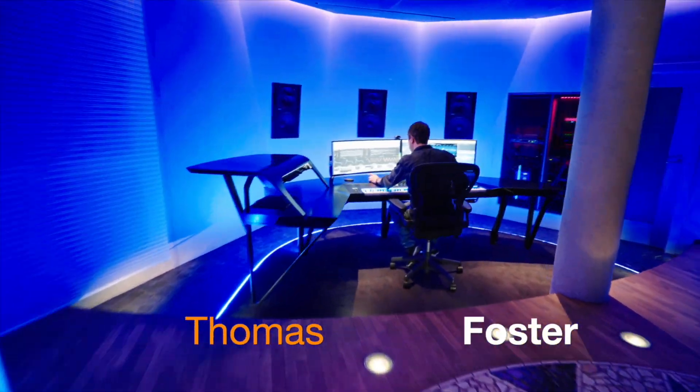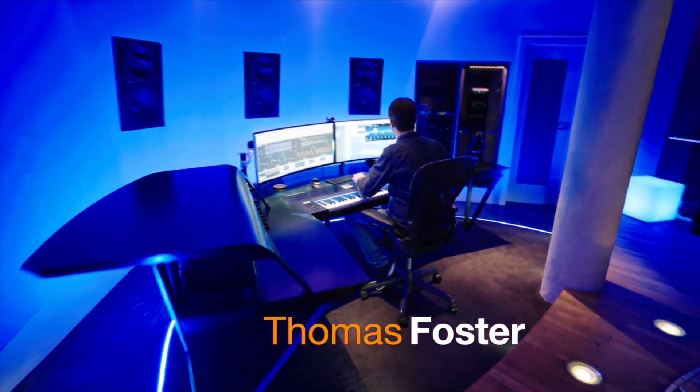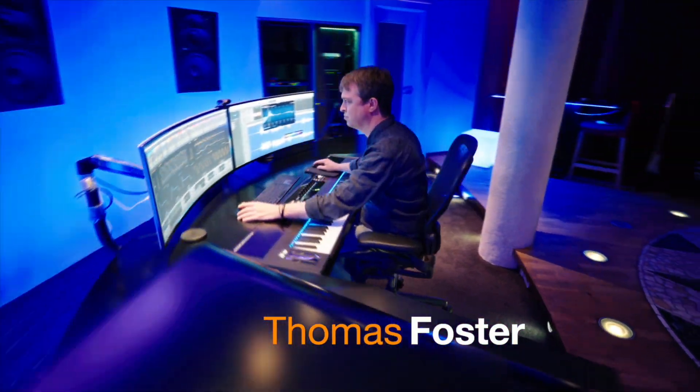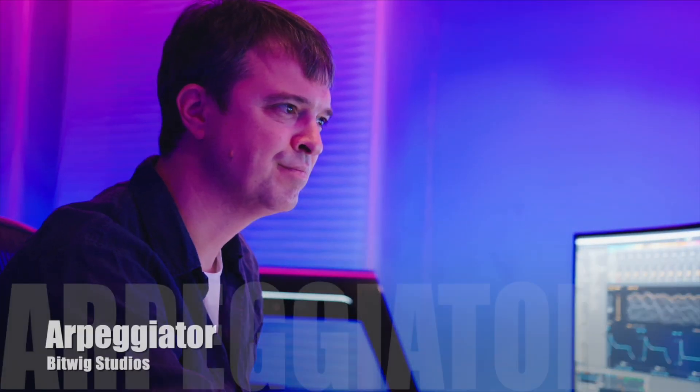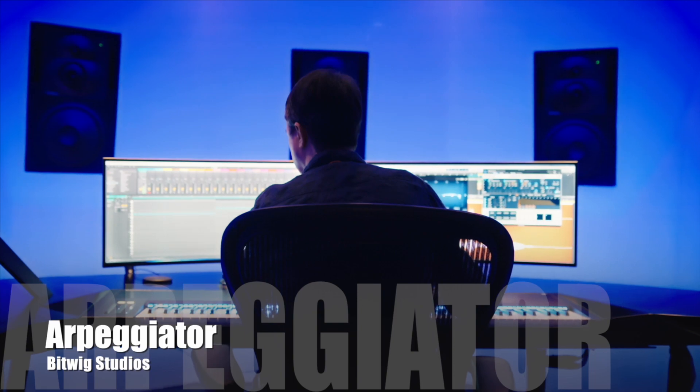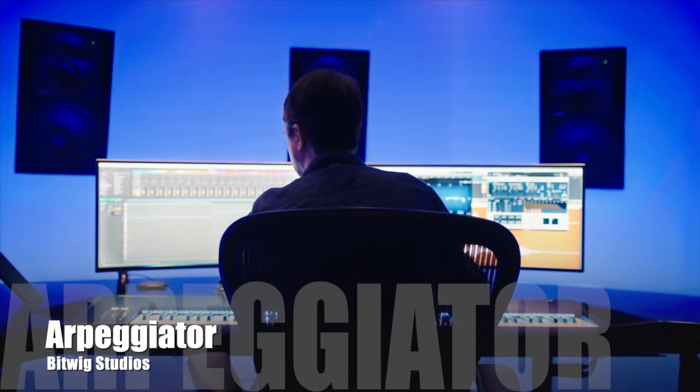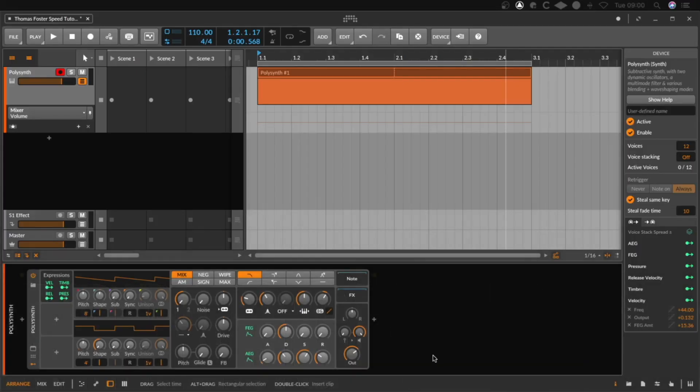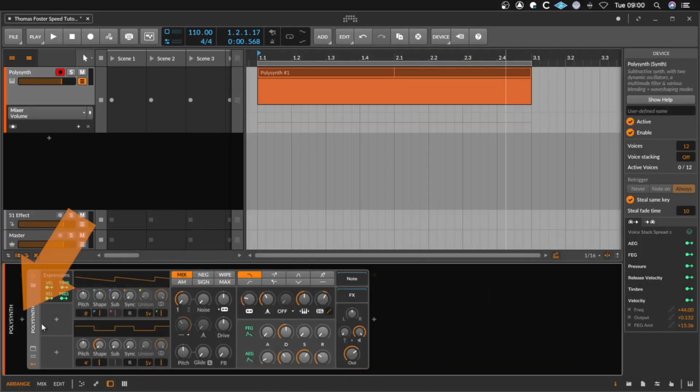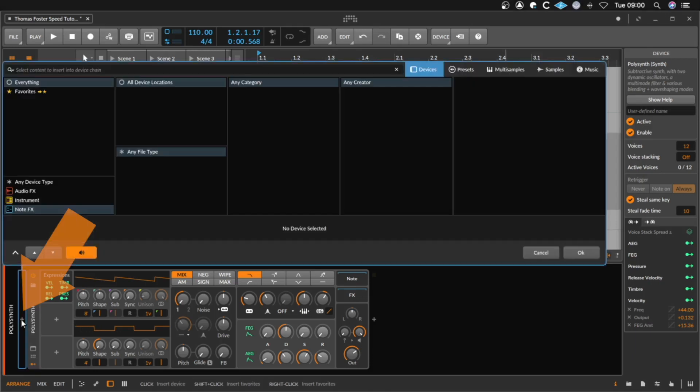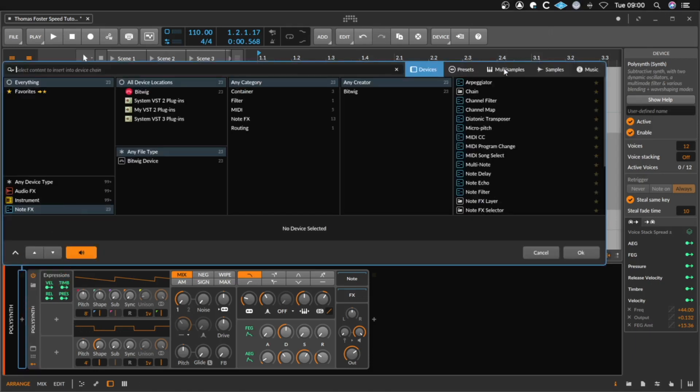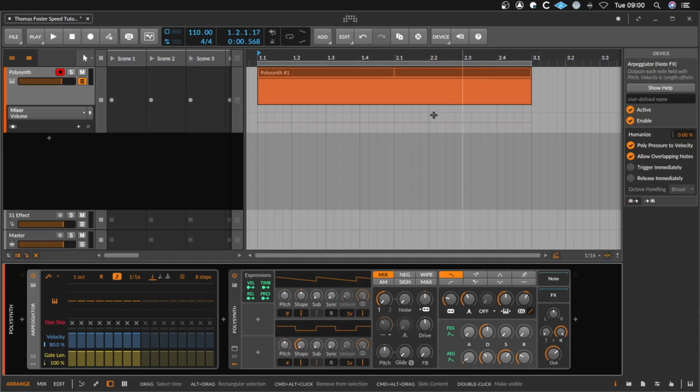Hi, my name is Thomas Foster and this is a speed tutorial on the arpeggiator of Bitwig Studios. To load the arpeggiator, we simply click on an instrument track, this little plus icon here, and here we double-click the arpeggiator.